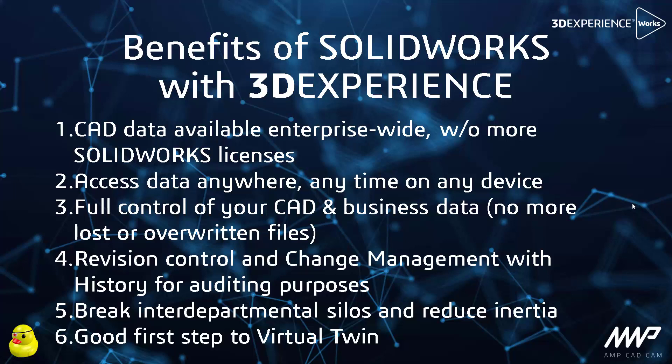And there's a full history for auditing purposes in the background, so think of quality audit or a compliancy audit from a big supplier, for example in aerospace and defense operations. Because of the collaborative nature of the platform, you break the interdepartmental silos and reduce the internal inertia to make the whole team and thus the company more effective and efficient in development.